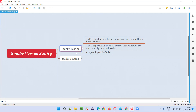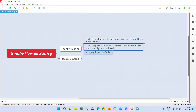In smoke testing, what exactly do we have to test? Before accepting the build received from the developers for in-detail testing, the software testers will perform high-level testing — not in-depth testing. High level means only a few test cases for each major important critical area of the application, not all areas.